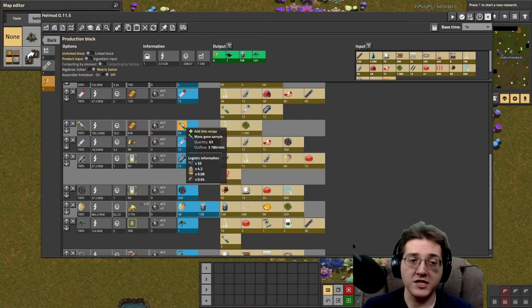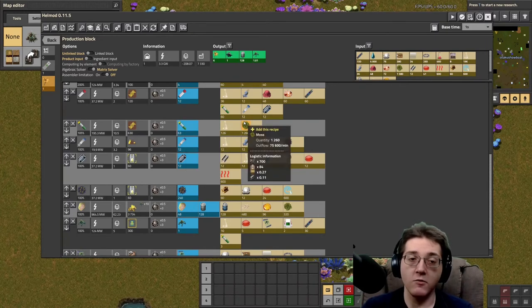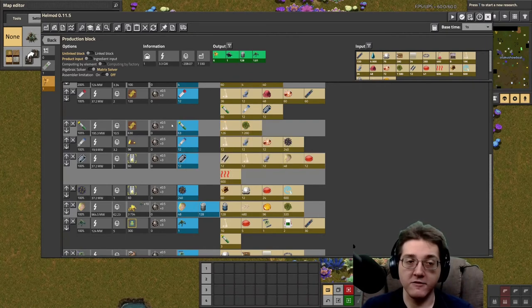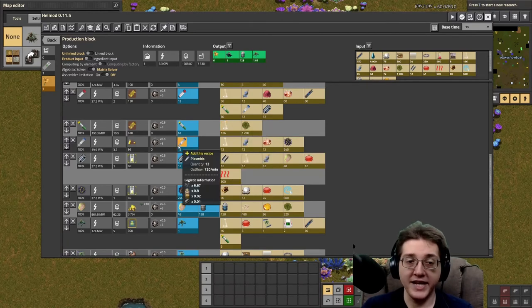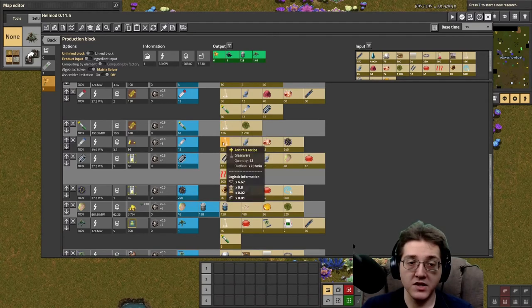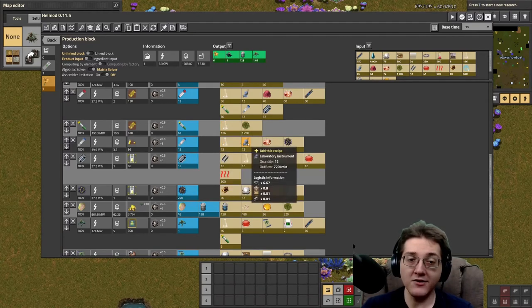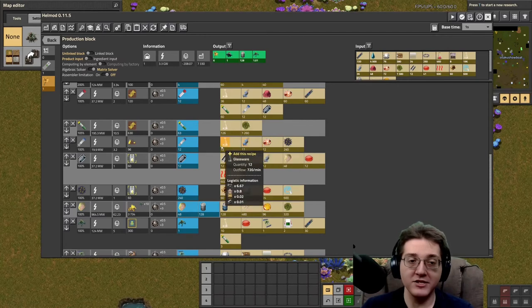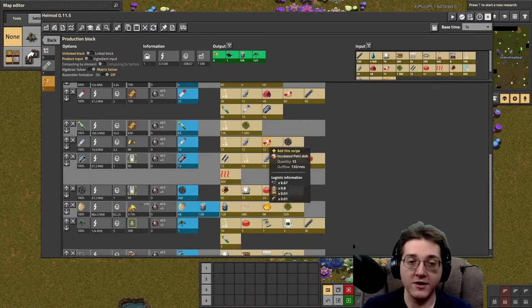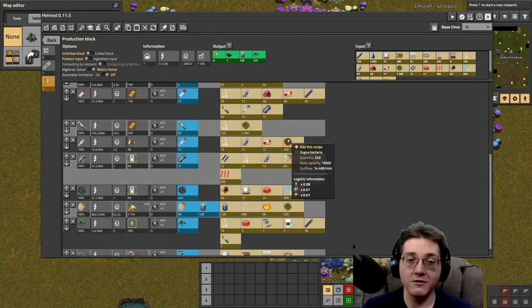The moss gene samples are just a whole bunch of moss with glassware — they're trivial as long as you have the glassware. The plasmids are also going to take lab instruments, additional lab instruments, plus glassware, plus more incubated petri dishes, plus zogna bacteria.